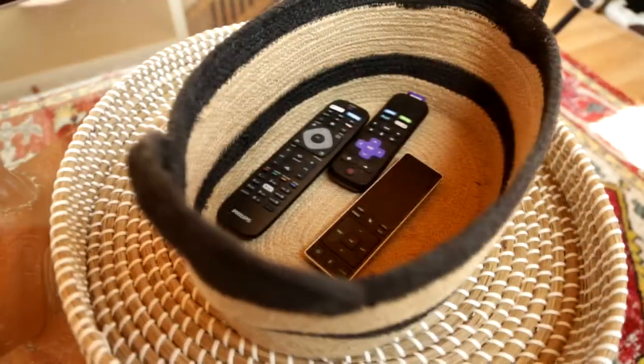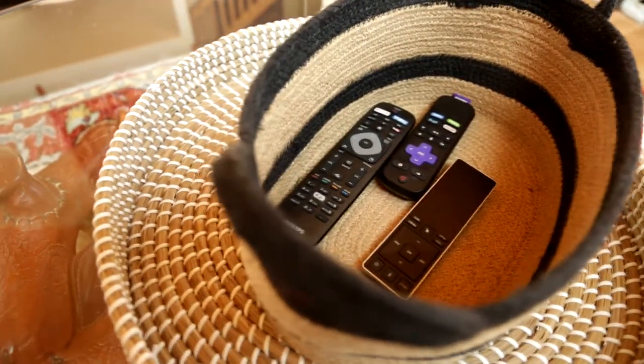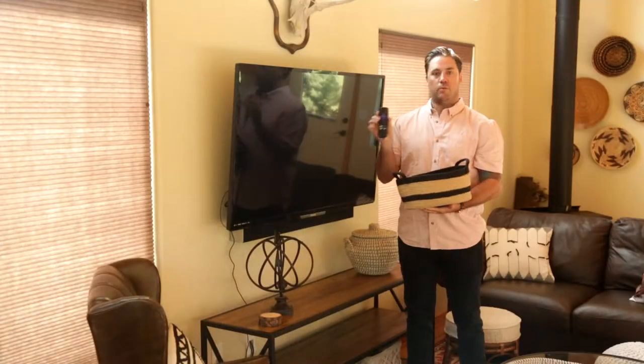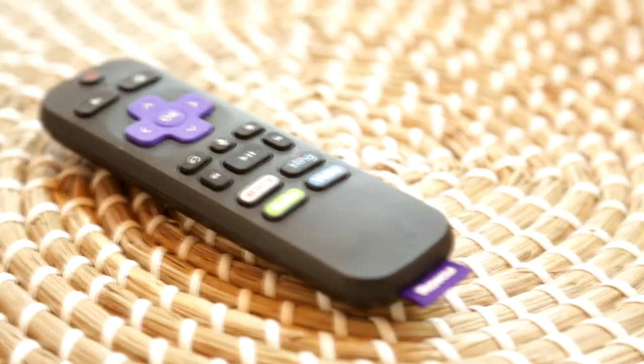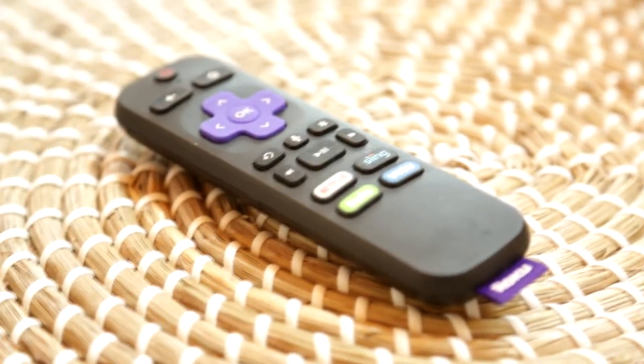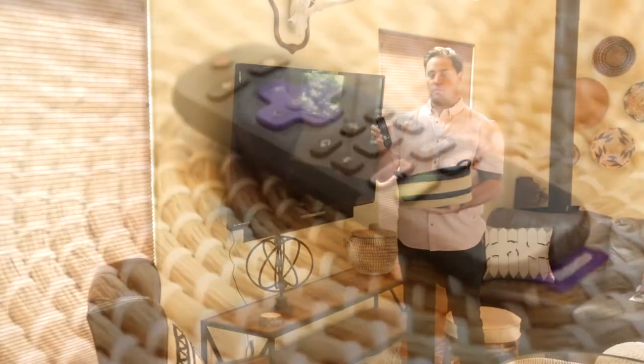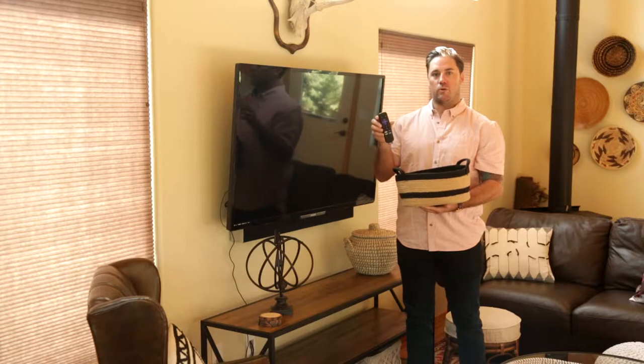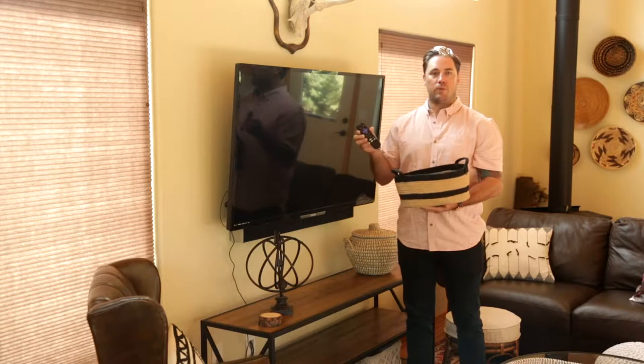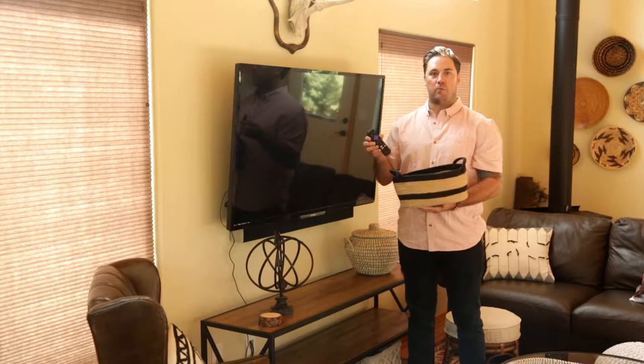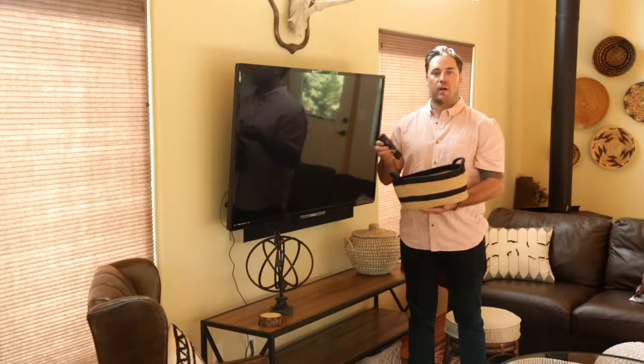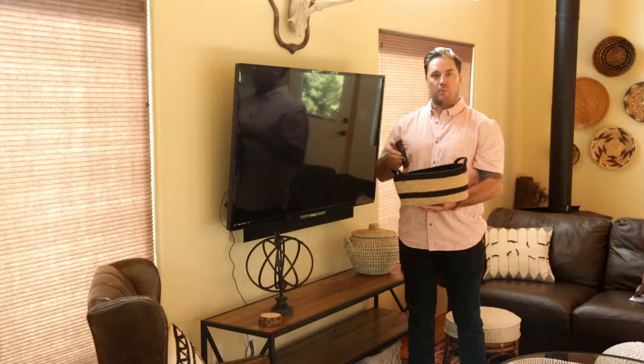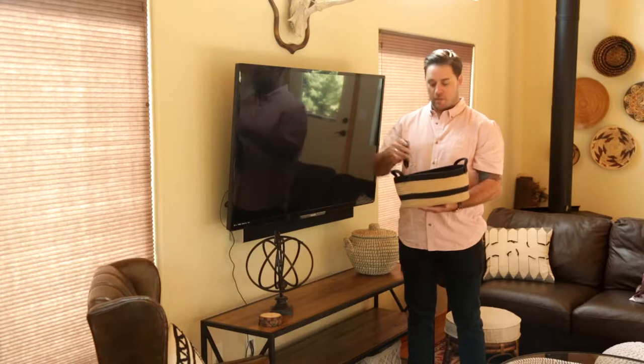The only remote you really need to watch the TV, well two I guess, are this Roku remote. You can tell it's the Roku remote, it's purple and it says Roku. Just press power here, it'll power on both the TV and Roku. Then feel free to use any of the apps to watch TV. We don't have any cable, so it's all going to be web-based TV here.